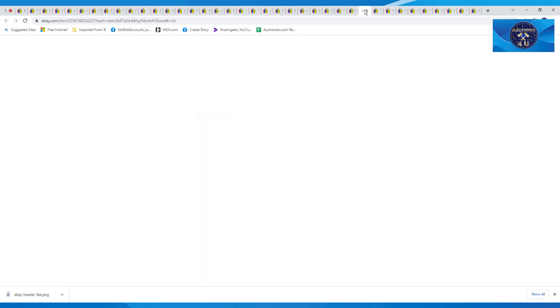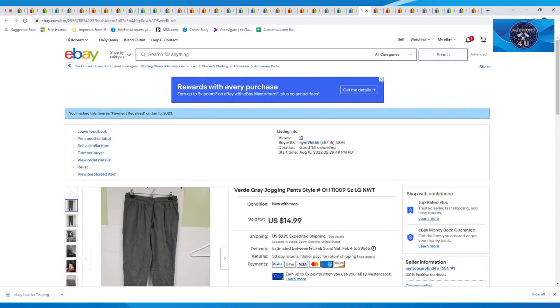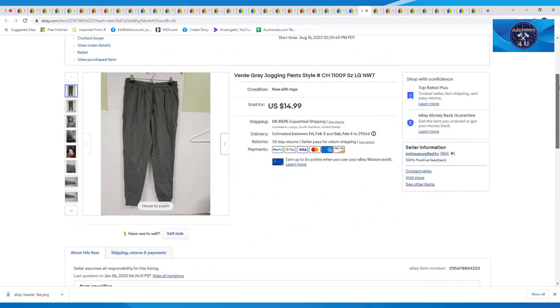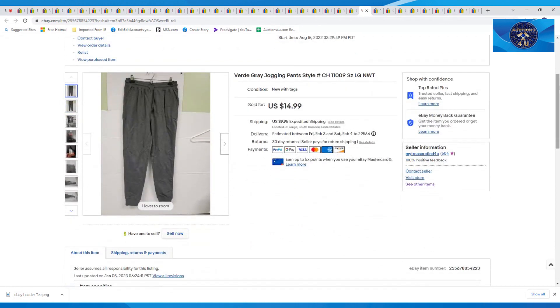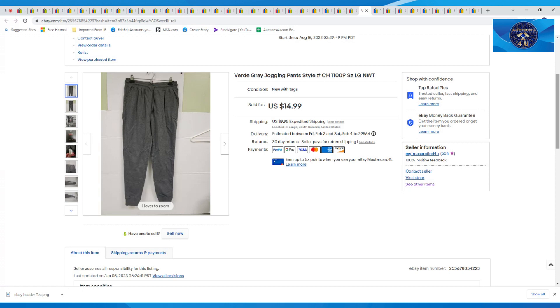These next ones, these were Verde gray jogging pants, size large. These were new with tags. Not sure where exactly I picked these up. Might have even been something I might have bought and my husband didn't like them because of the gathered bottoms. Some people either love them or hate them on those gathered bottoms. These were $14.99 plus $9.95 in shipping.